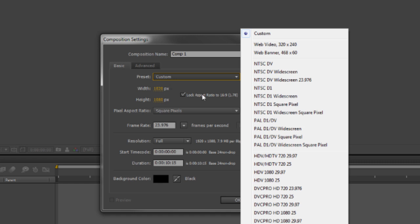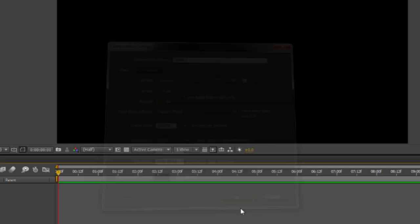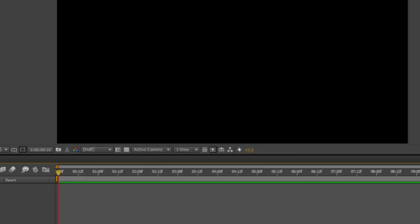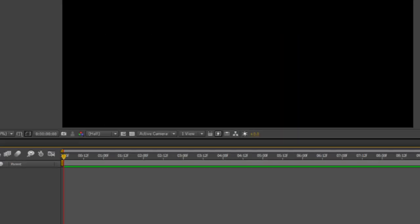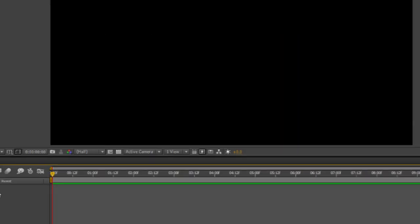Set the width and height to whatever you need. You can use a preset if you need to. Frame rate—I filmed at 24 FPS, so I'll set it to that. Duration, 10 seconds is plenty long enough for this tutorial.